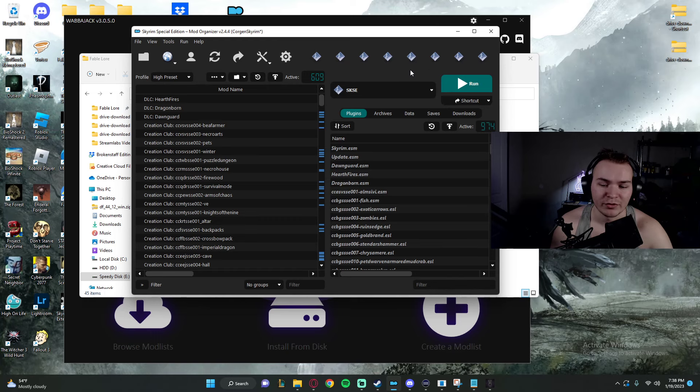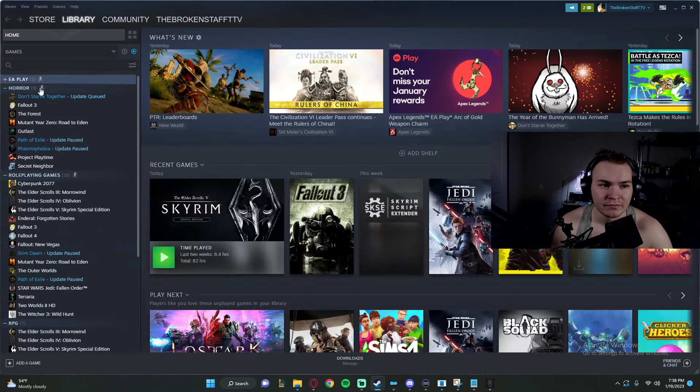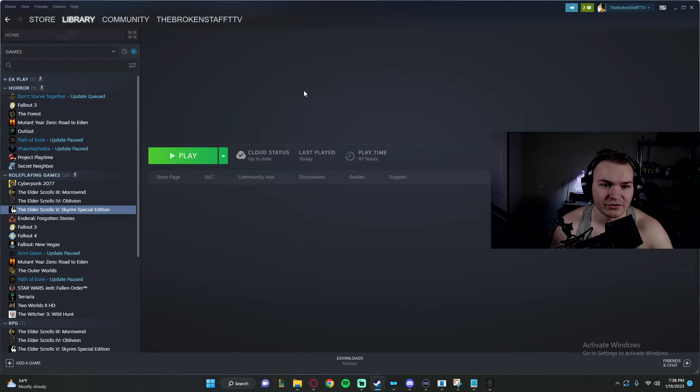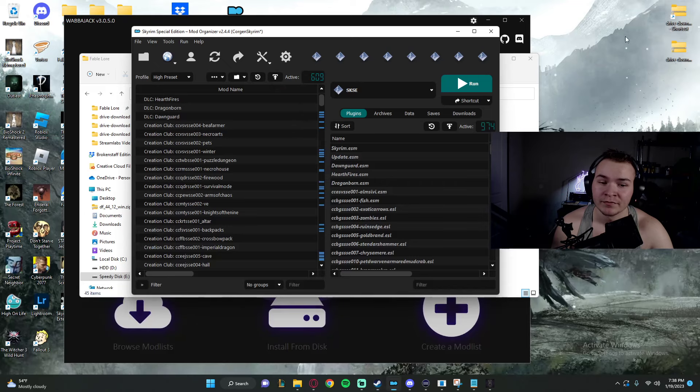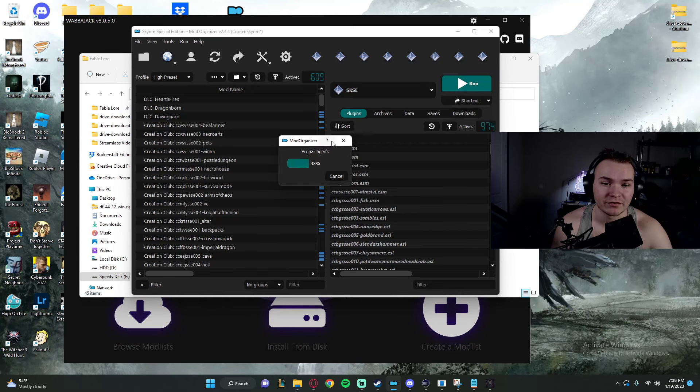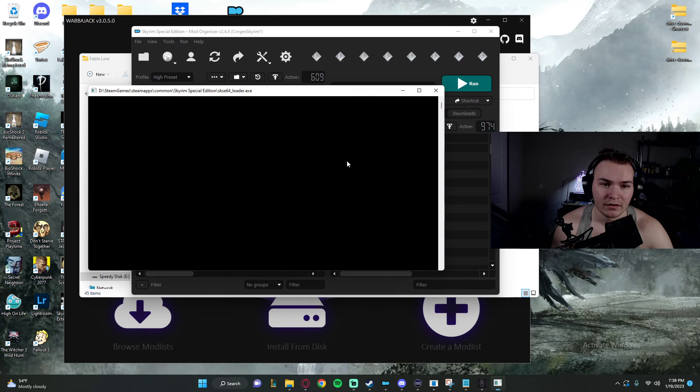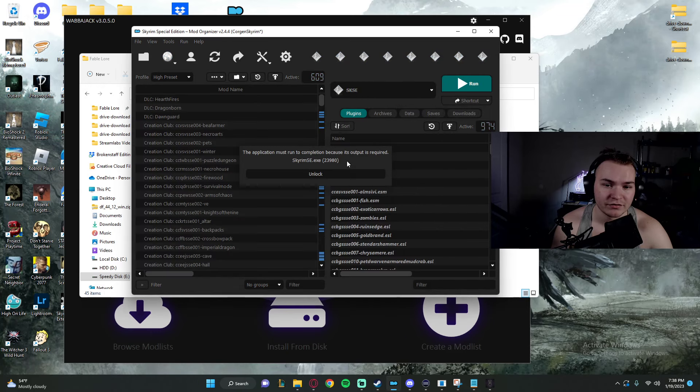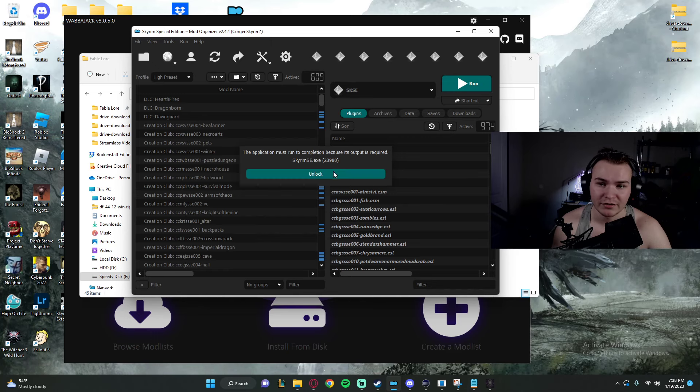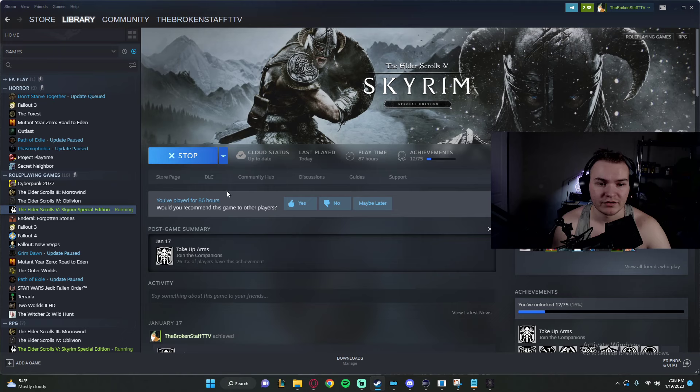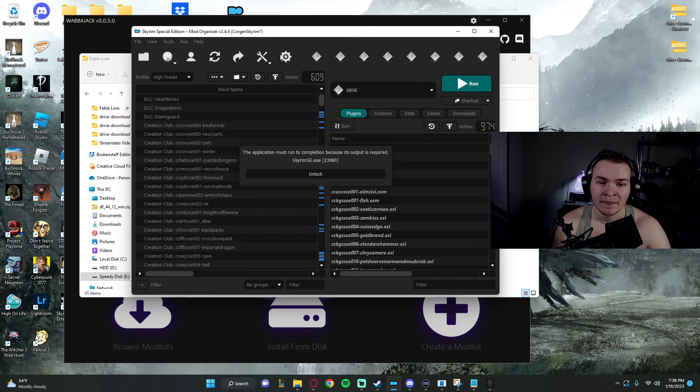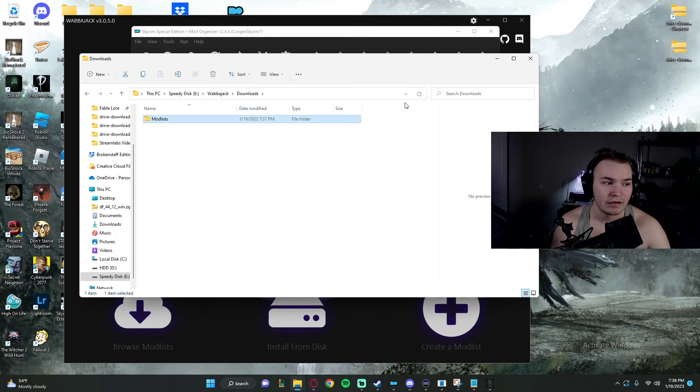Now if we want to run the modlist, what you're going to need to do is open up your Steam. Obviously make sure you have Skyrim Special Edition downloaded or whatever game you're modding for. You're going to click Run. When you click Run, it's going to pull up a popup here and it's going to start opening the game. As long as you have your Steam open, it should work just fine. No issues. As you can see, it's starting to open the game. It'll take a minute though, especially if you're on an HDD.